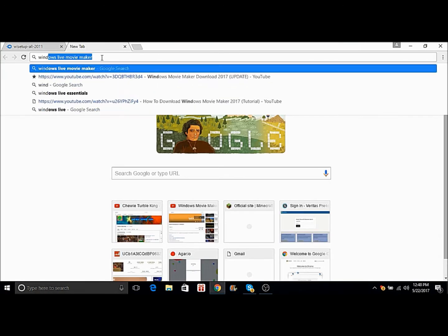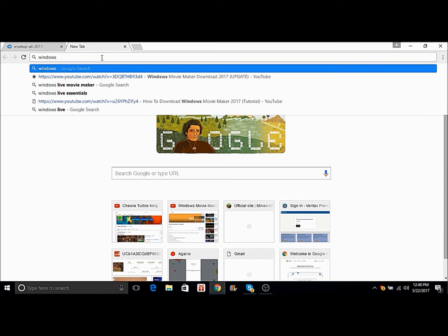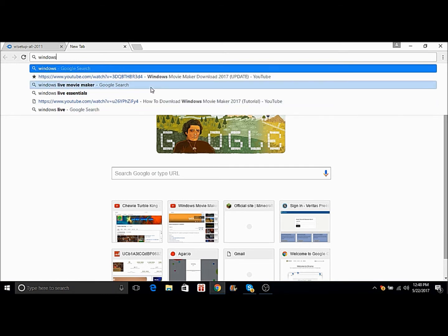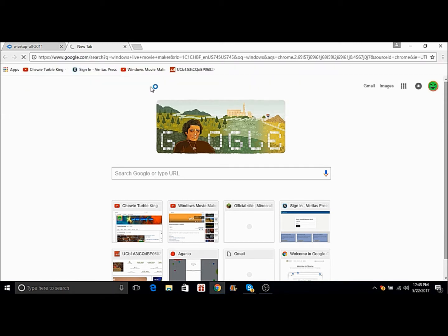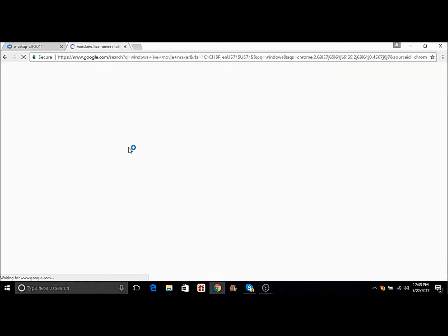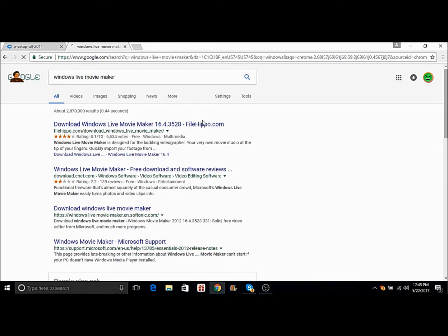But if you search Windows Live Movie Maker, do not click this. This is a virus to my knowledge. All these are viruses, these are fake, these are not real.